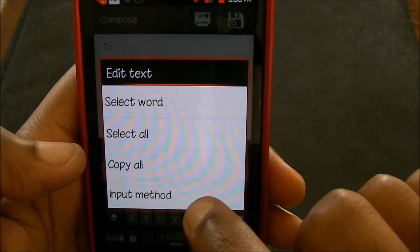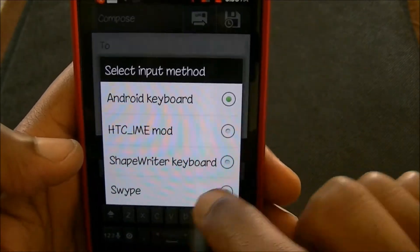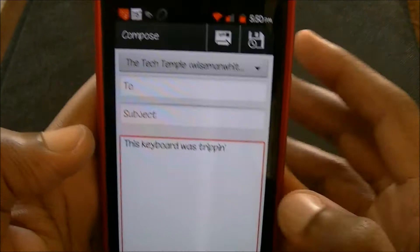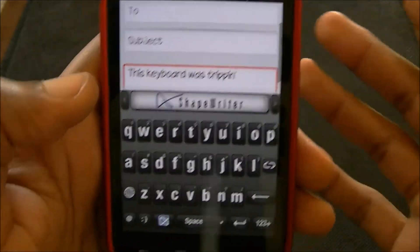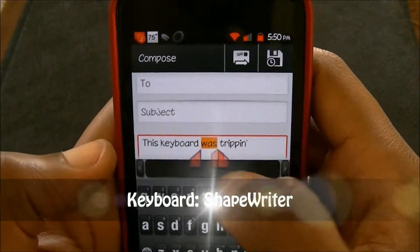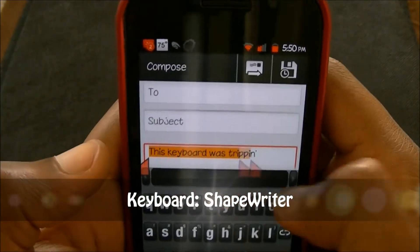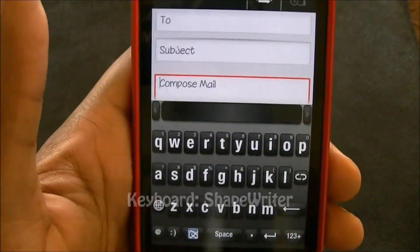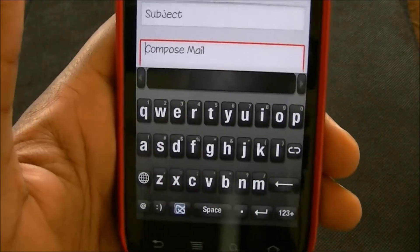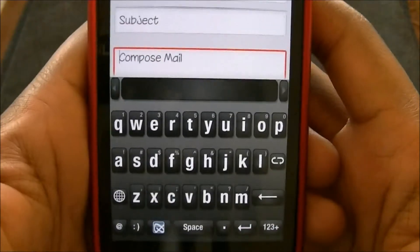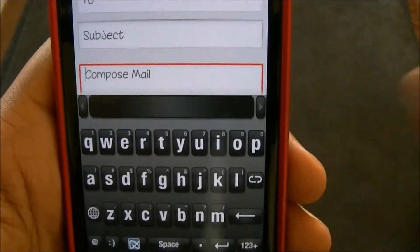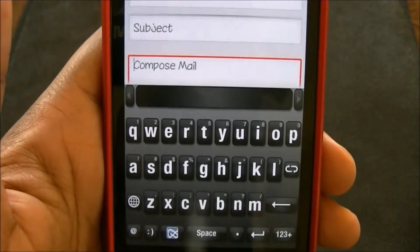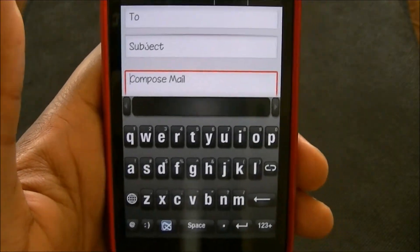The next keyboard that I use — and probably my favorite keyboard — is ShapeWriter. It's just like Swipe, but for some reason Swipe doesn't do it for me, maybe because I've been using ShapeWriter forever. You have to find an APK online — let me know if you want me to send you the APK. You can post in the link on my website; you can find the link below the video, just click the 'show more' button.